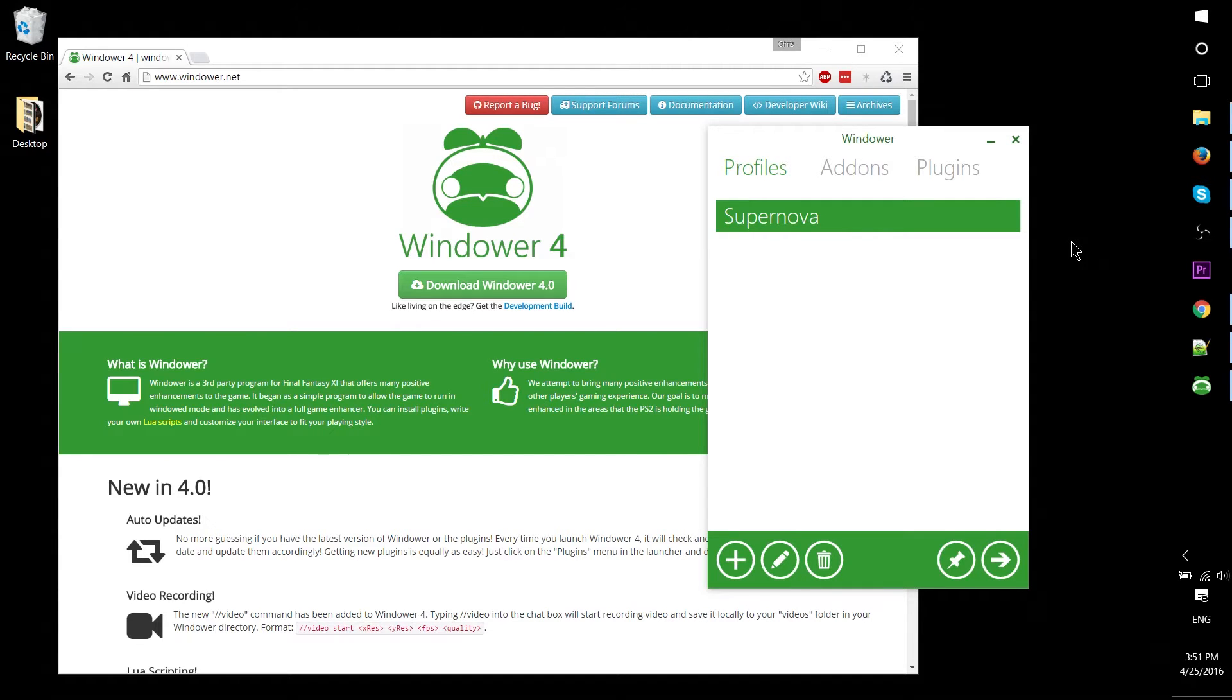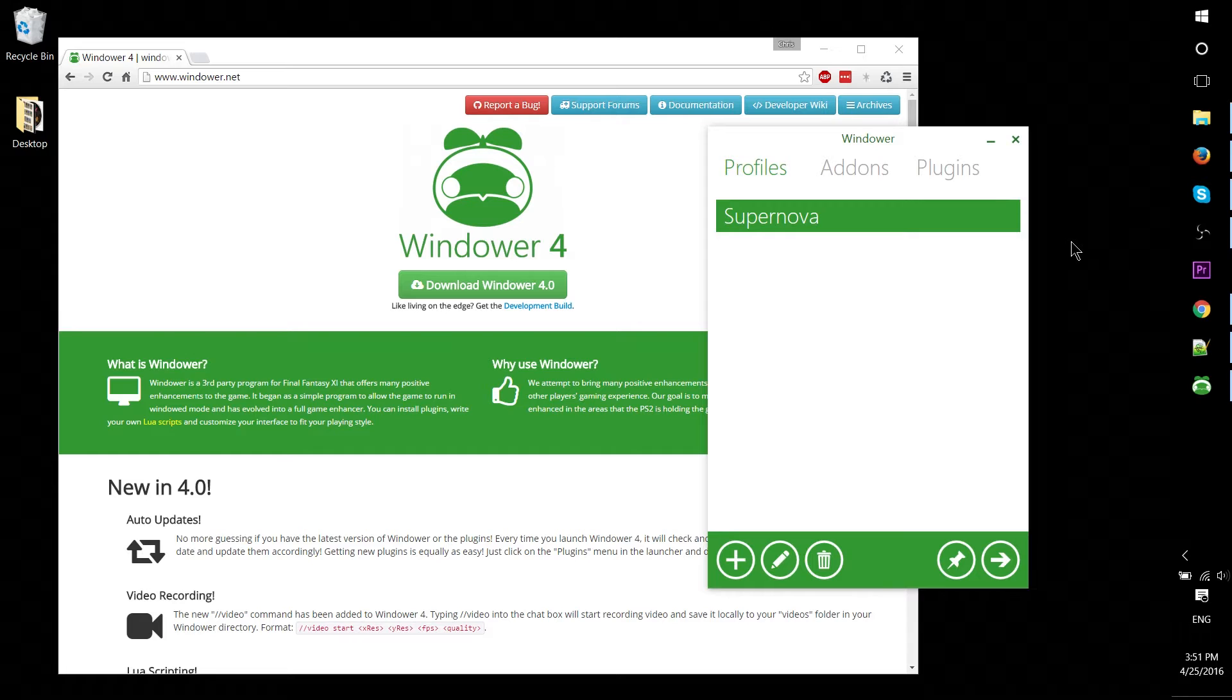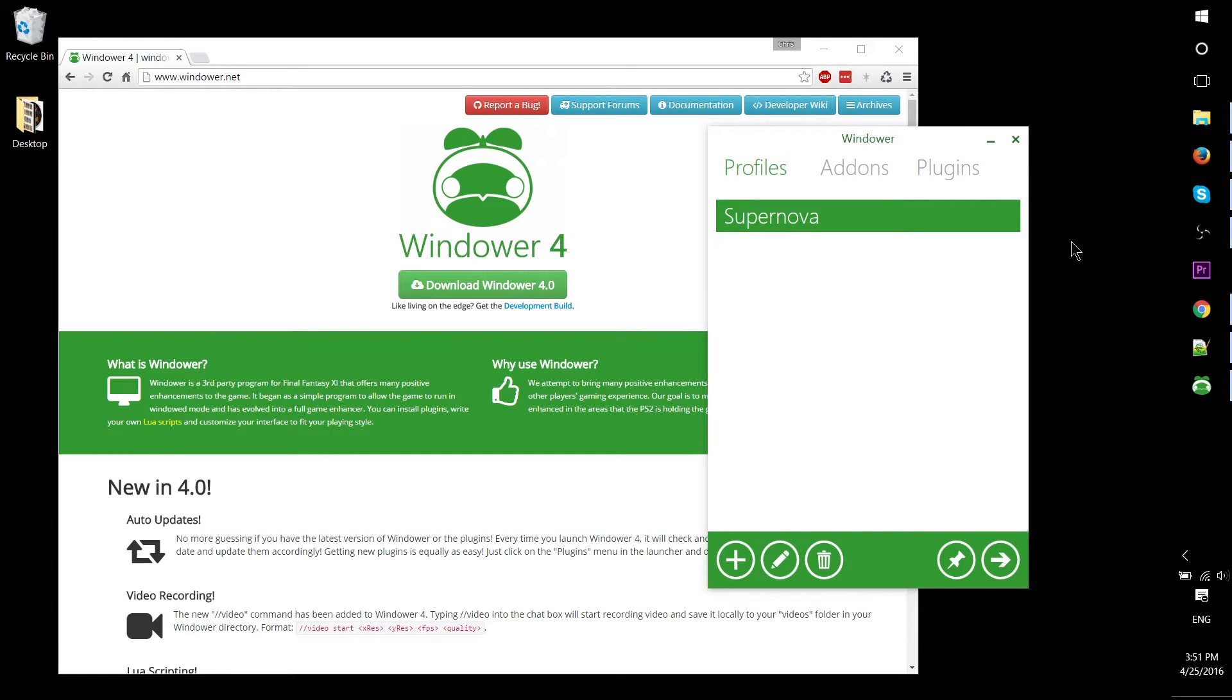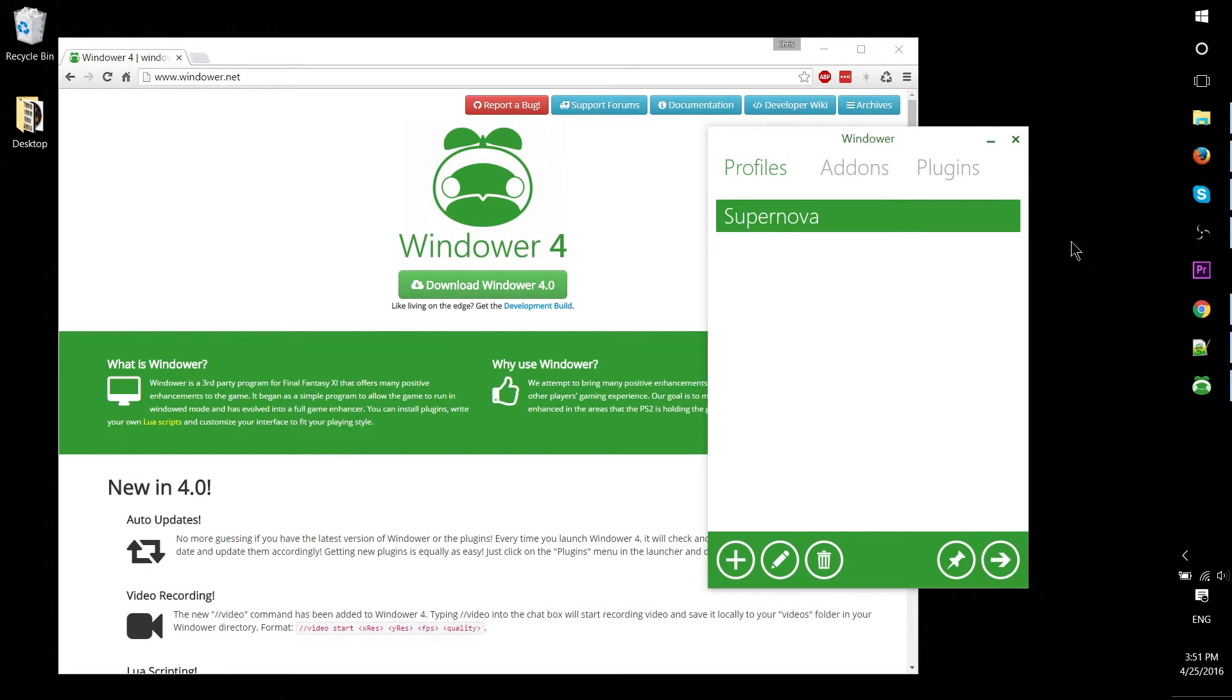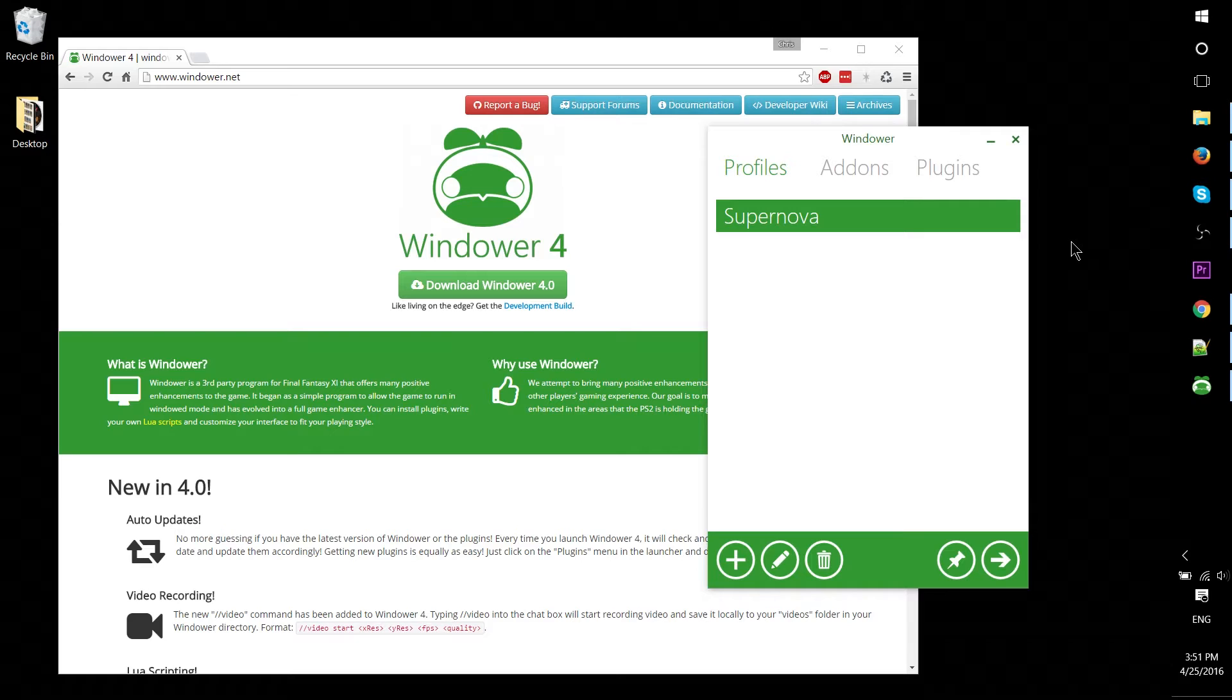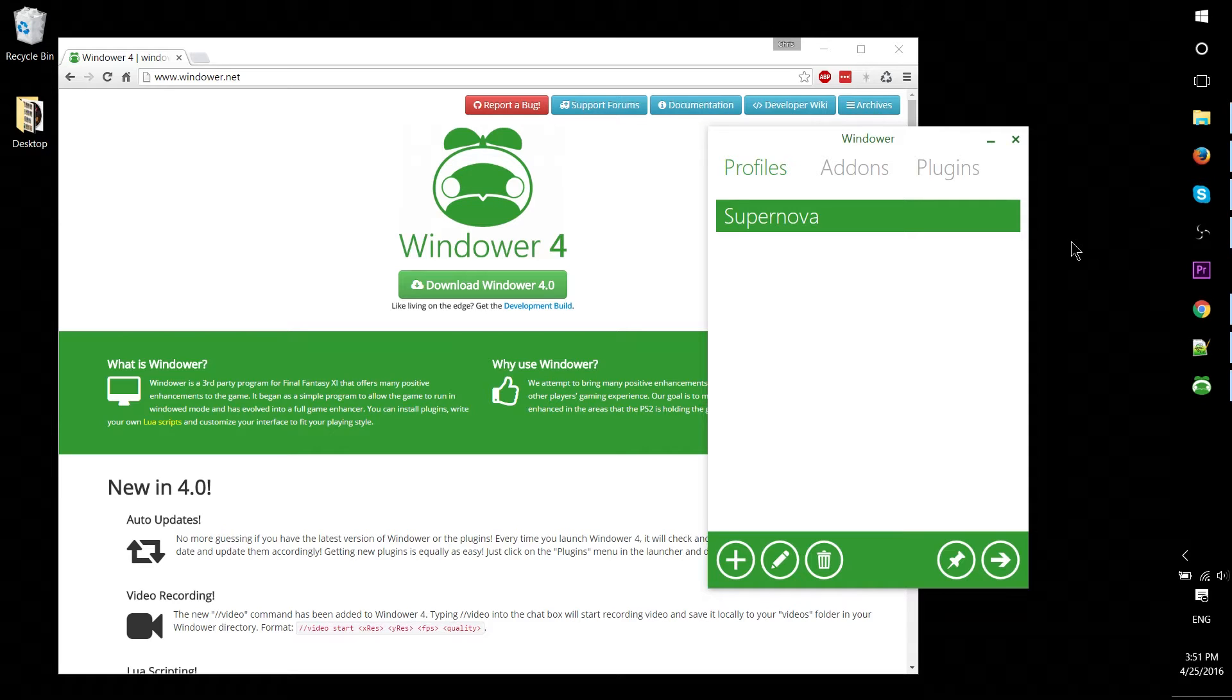So what is Windower? The original function was to let you play Final Fantasy XI in windowed mode. Since then, they've added the ability to integrate scripts and plugins, giving it much more functionality. You can set up individual profiles depending on who's playing or what private server you're connecting to.